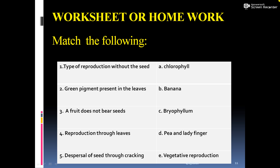After each class, I give you a worksheet. Today also, I am giving you a worksheet as homework. This includes match-the-following questions. There are 1 to 5 points on the type of reproduction without seed and you have to match them with the correct answers.